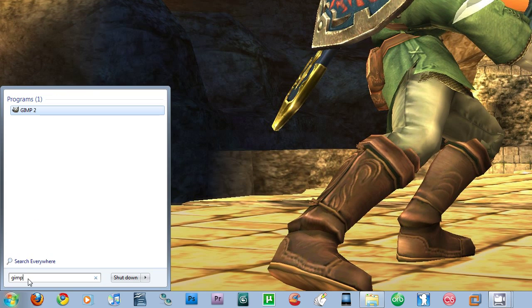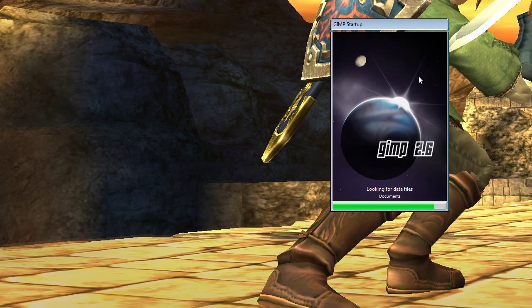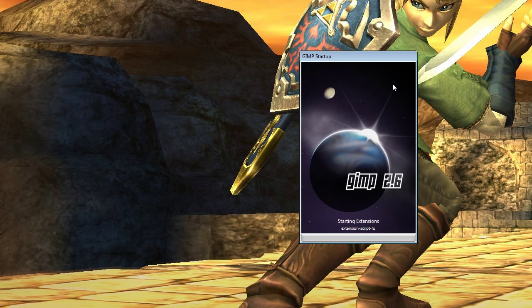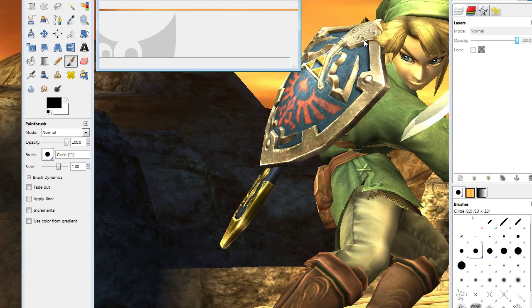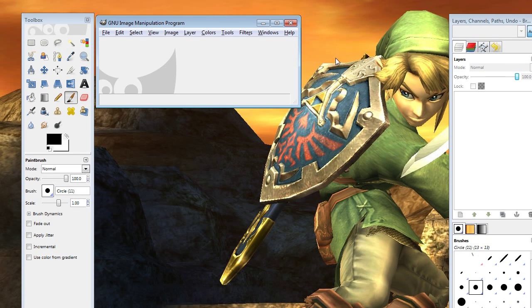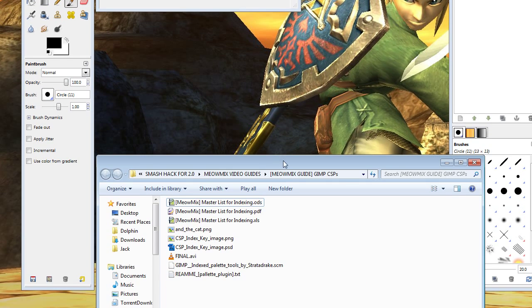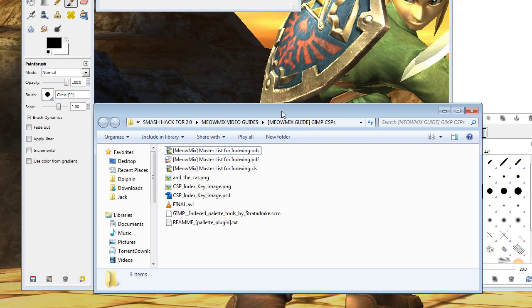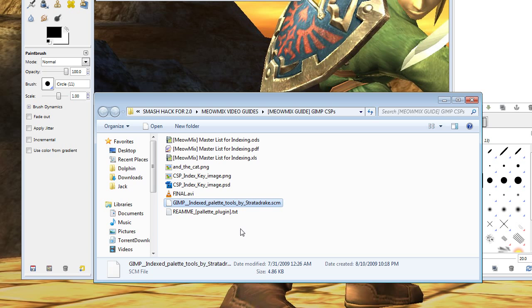Let me open up GIMP here. Alright, now that GIMP's open, let me show you a few presents that I've prepared for you in the download section. The first of which is a plug-in that you're going to need for GIMP. It's called Indexed Palette Tools by Stratadrake.scm. Stratadrake takes all credit for this awesome plug-in that he's developed. It basically gives us the ability to work with palettes the way that we do in Photoshop.